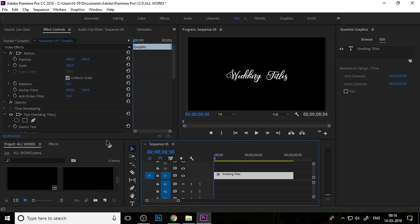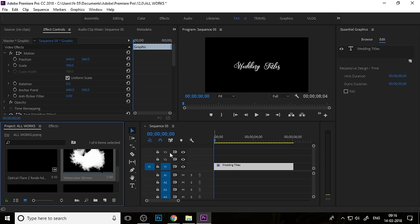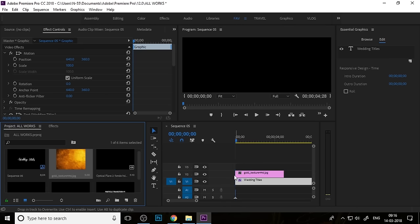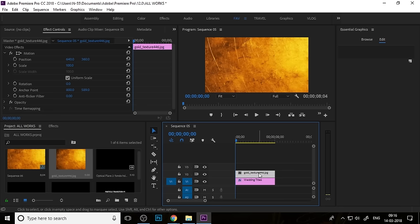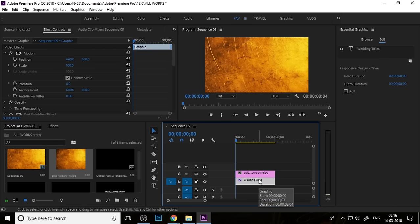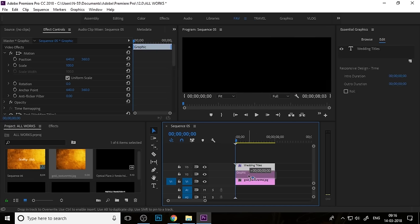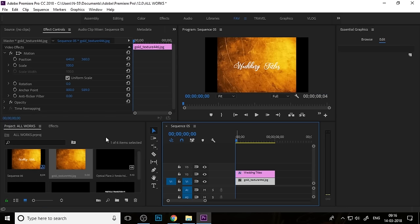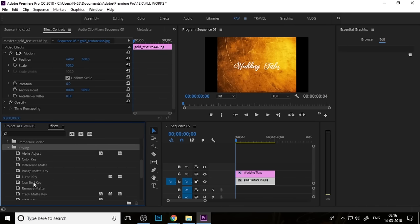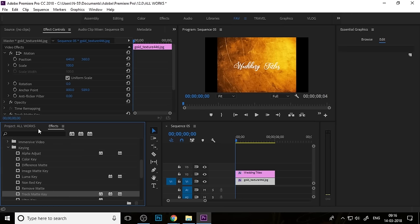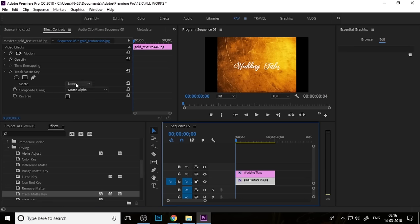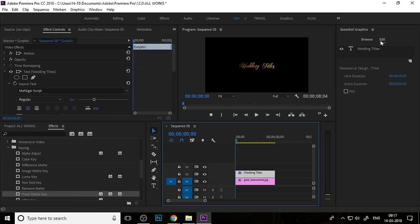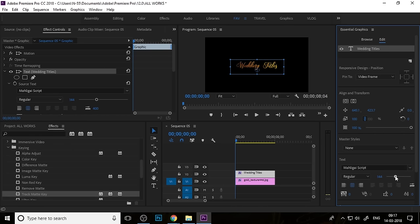Increase the duration of the text to 8 seconds. Now drag your golden texture into the timeline because we want to make our text a gold style. Place your text on top and the golden texture on the bottom layer. Then go to FX, apply Track Matte Key to the golden texture, press Control and change the matte to Video 2, because our text layer is on Video 2. If the text looks too small, increase the font size.